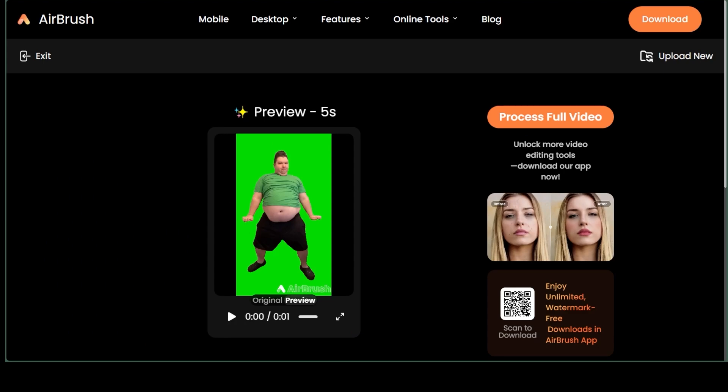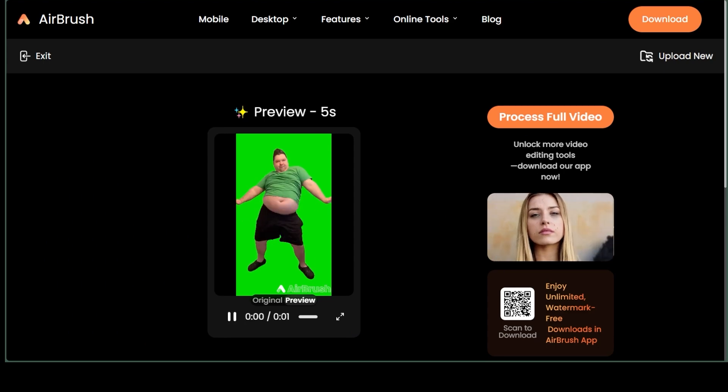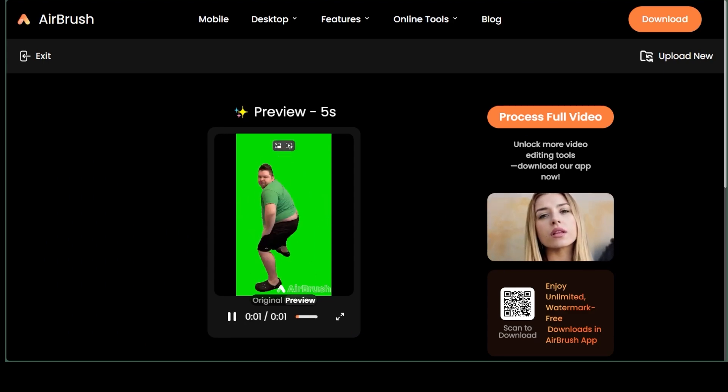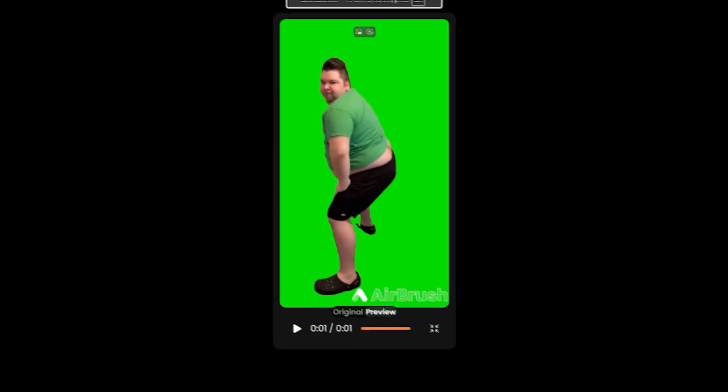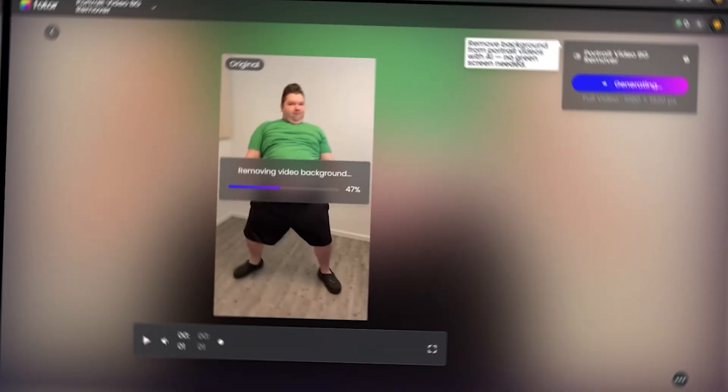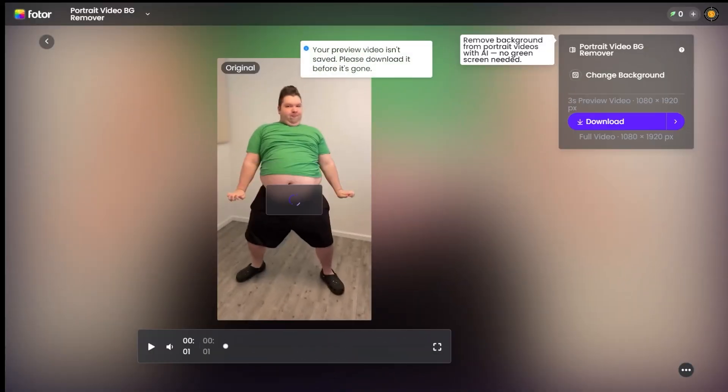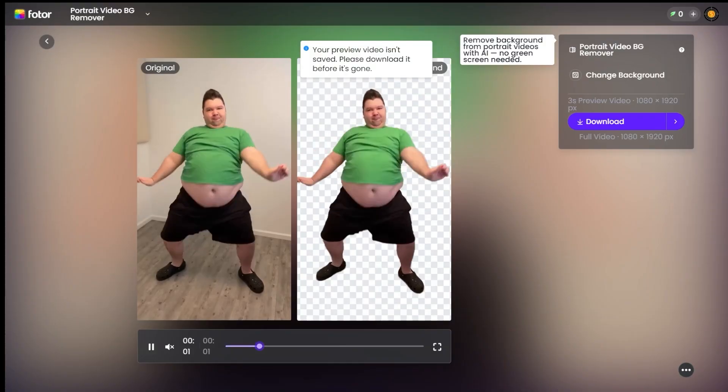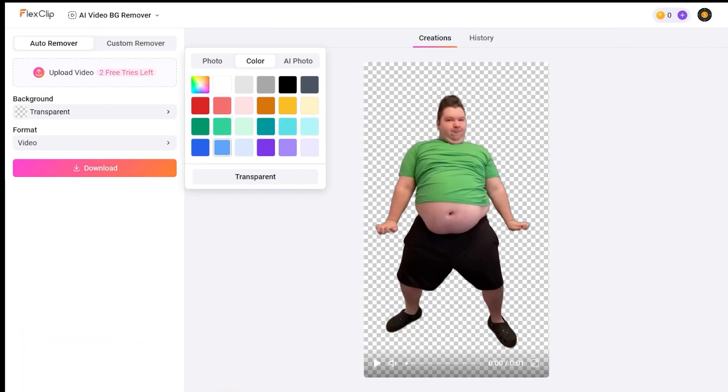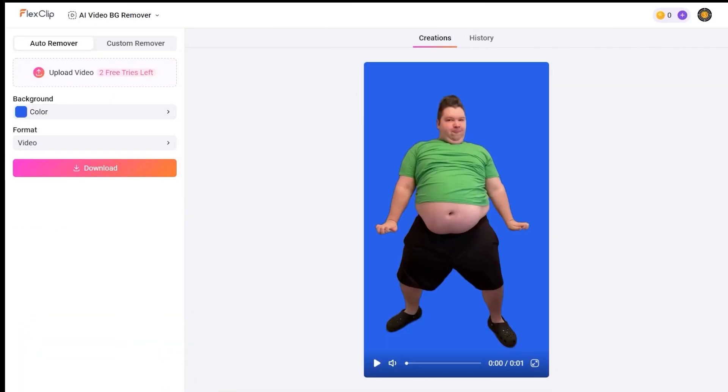Airbrush, not bad, but with a green background and a green shirt, it's tricky. Hopefully, they'll add an option to change background color, though it's not obvious yet. Photor, a big name, looks decent. Flex Clip. Did a really good job, too.